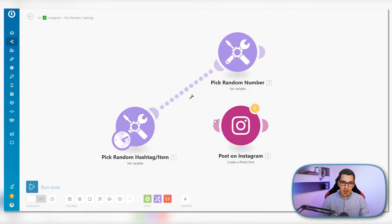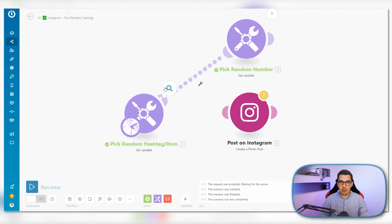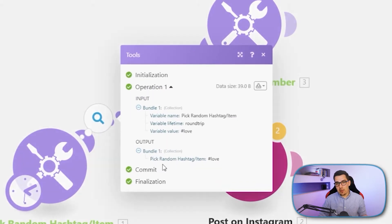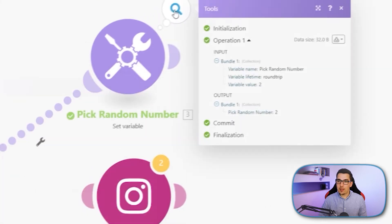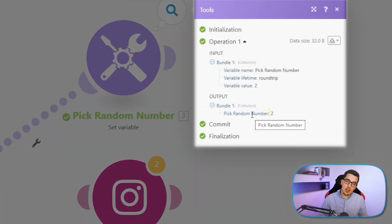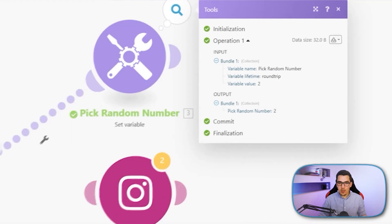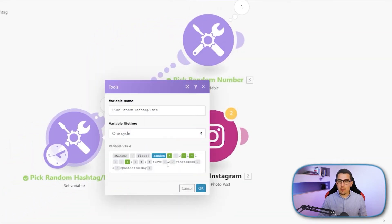Let me run it once and then we can check the output. The output of this one is 'love.' Here is the random number that was picked. The random number in this case is two — though that might not necessarily be the second one here, since this module generates a different random number.